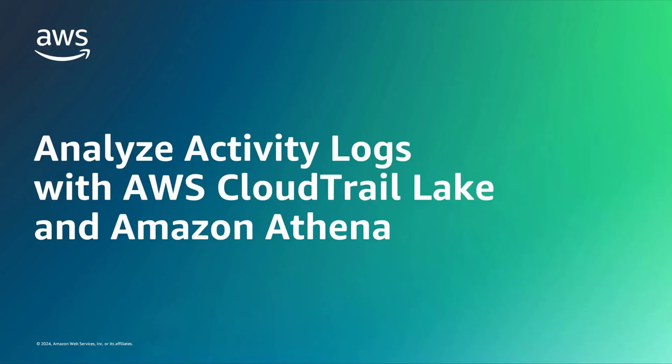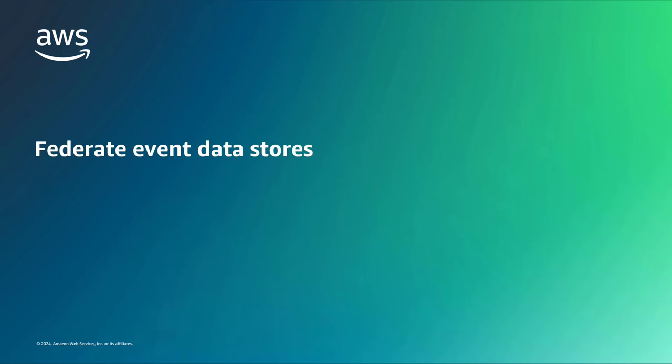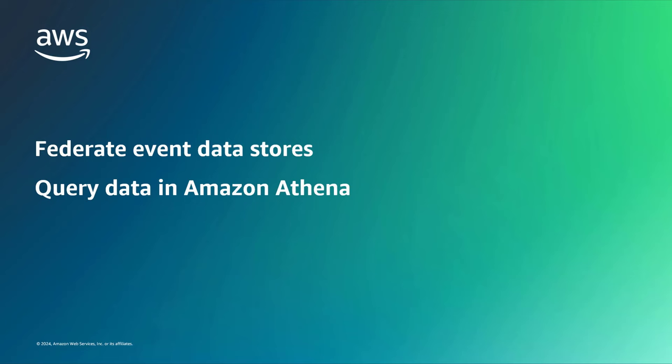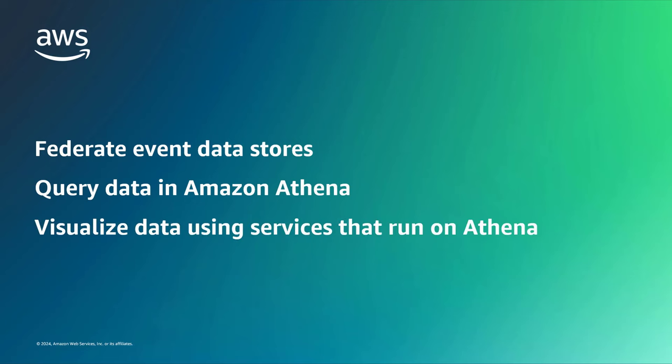In this video, you'll see how to analyze activity logs with AWS CloudTrail Lake and Amazon Athena. With this capability, you can federate an event data store in CloudTrail Lake so you can query the data in Amazon Athena with no additional setup. You can then visualize your event data using other services that run on Athena such as Amazon QuickSight and Amazon Managed Grafana.